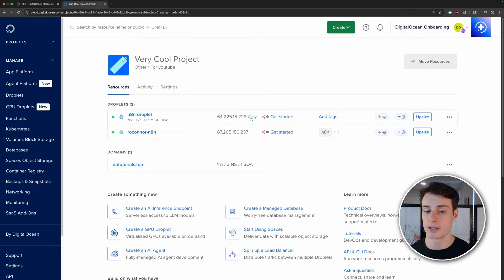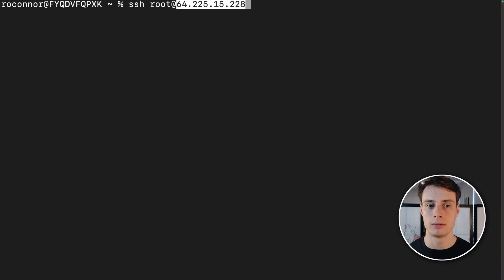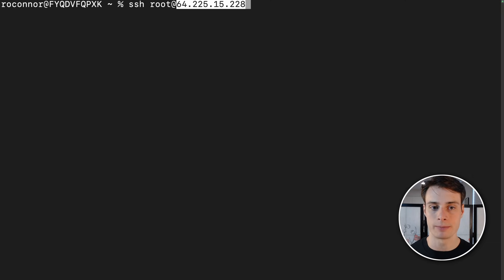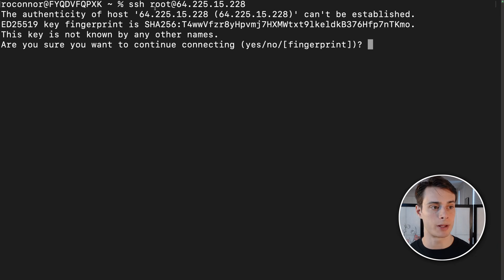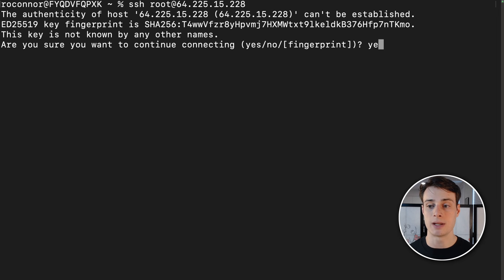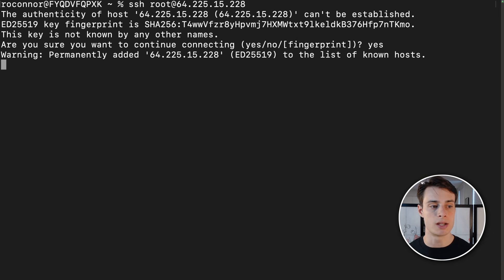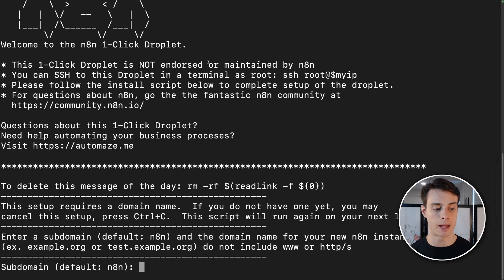And then we can SSH in and get started. SSH into your droplet via SSH root at and then the IP address of your droplet. Root is the username of the administrator account on the droplet. Your terminal will give you a little warning because you haven't connected to this droplet before, but go ahead and type in yes to continue. And we're brought right into the setup script for N8n.